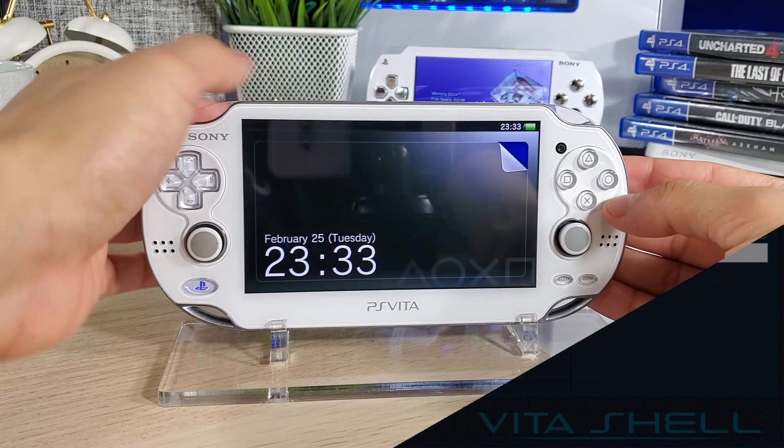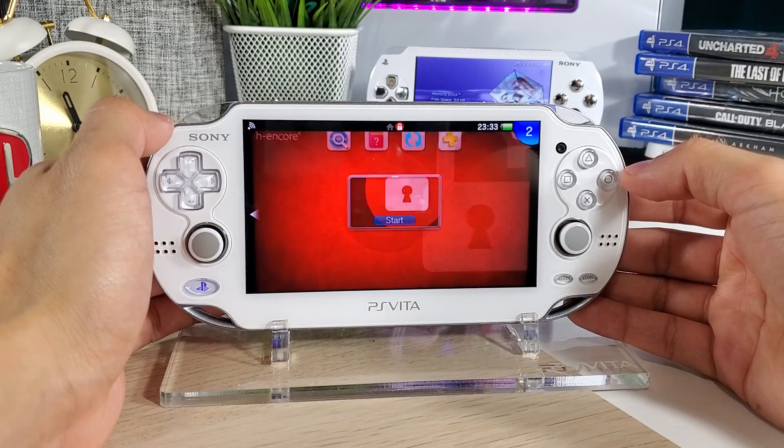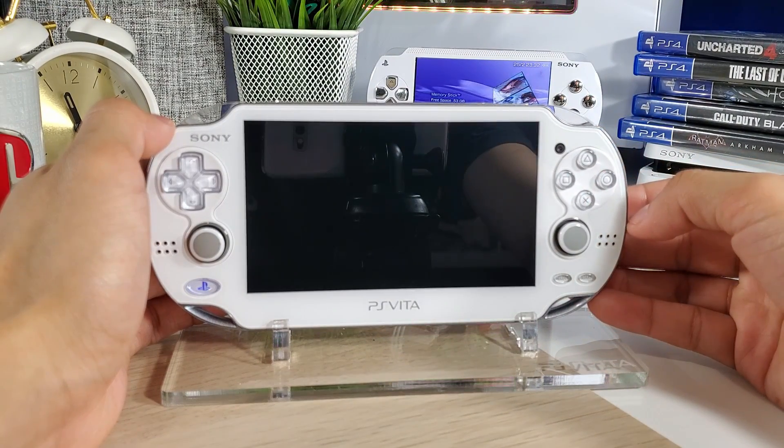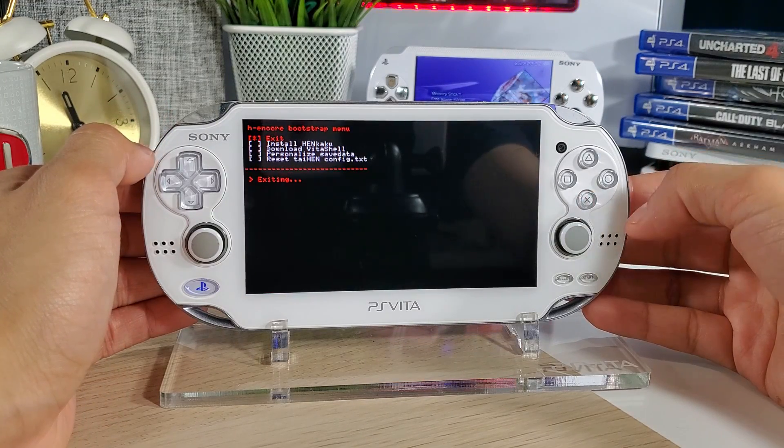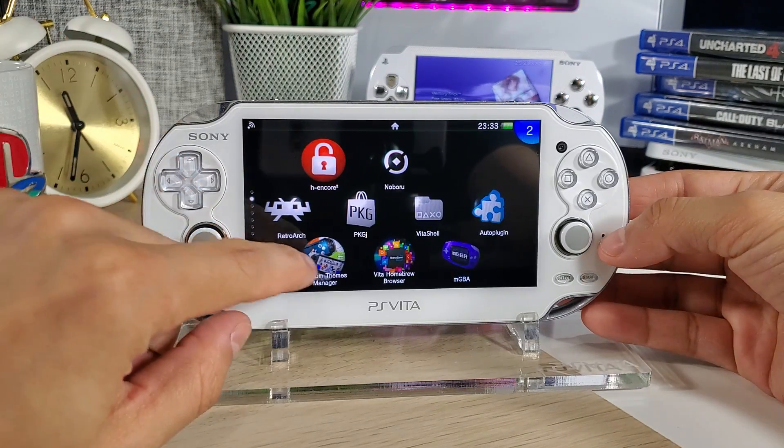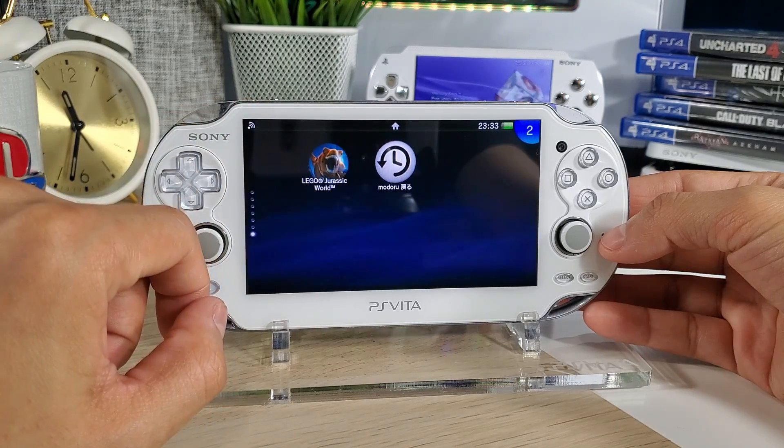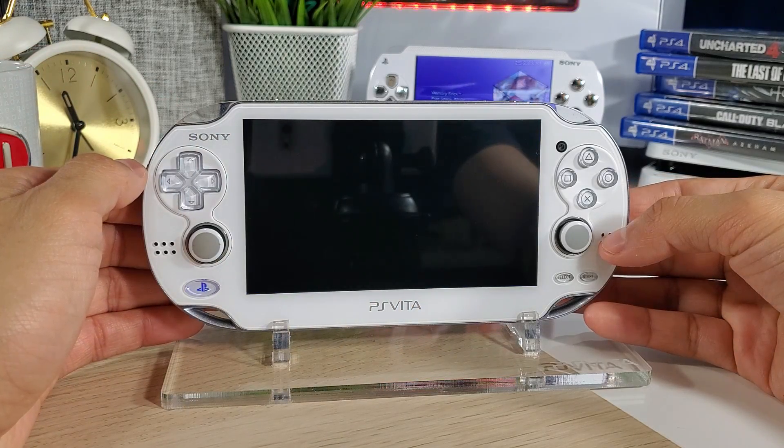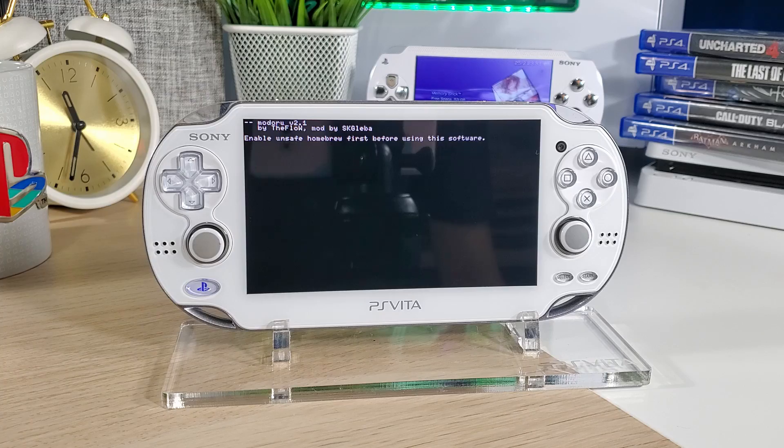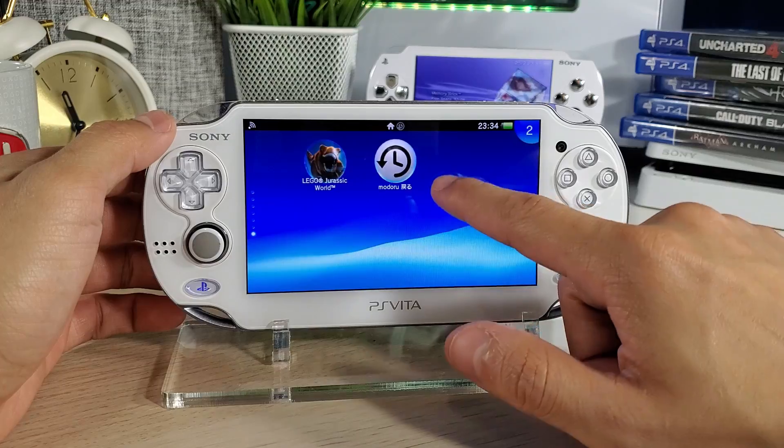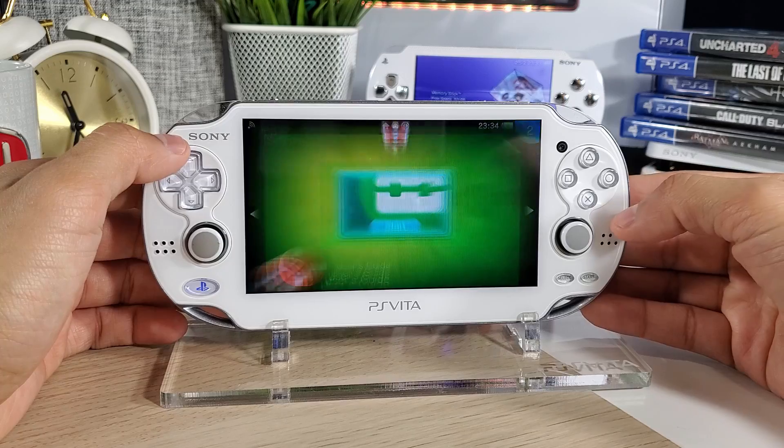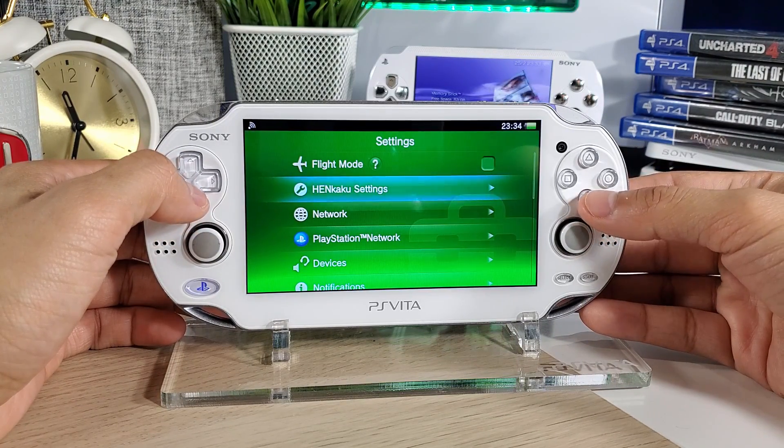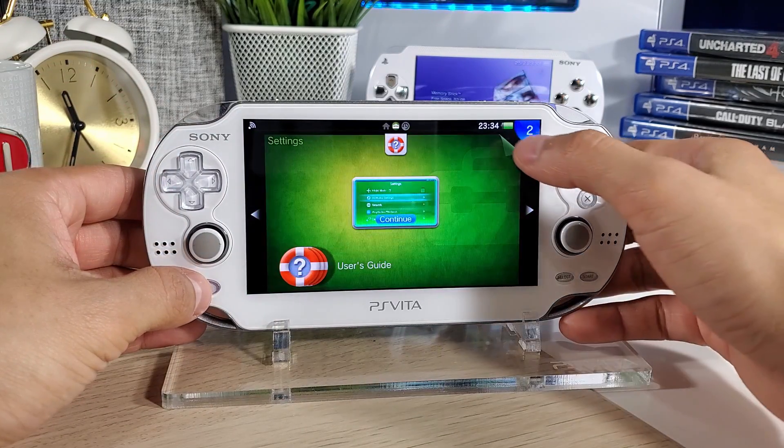Okay, here we go all rebooted and I'm going to have to run H Encore 2 again. Hit yes and we're going to hit exit. Now we're going to find our Modoru app, there it is. Let's hit start and it says enable unsafe homebrew first before using this software. So we're going to go back to our settings, go to our Henkaku settings, and we must enable unsafe homebrew. Check that, now we can go back.